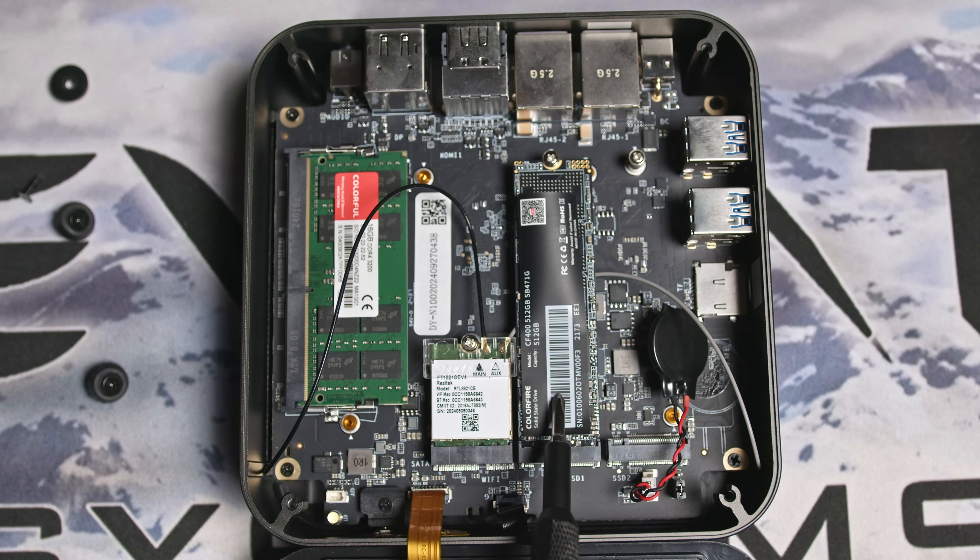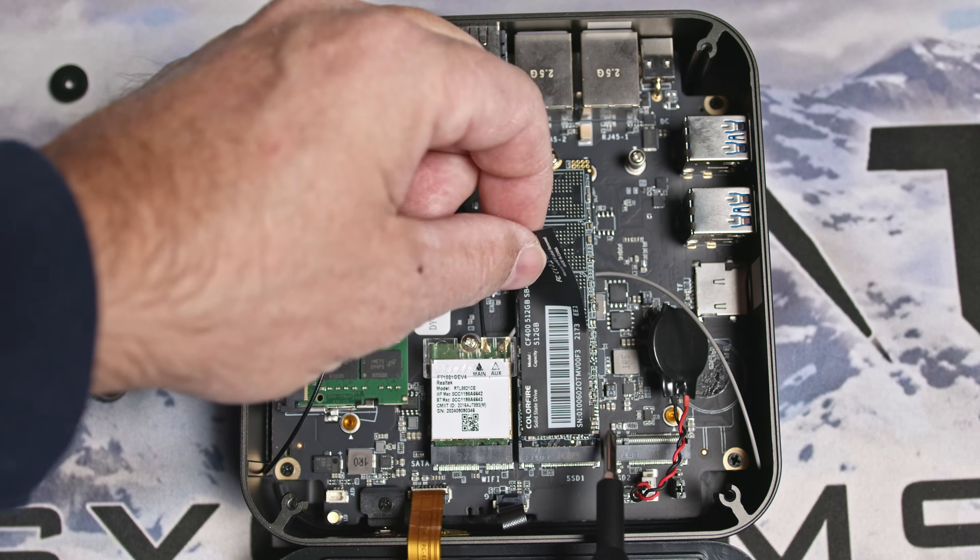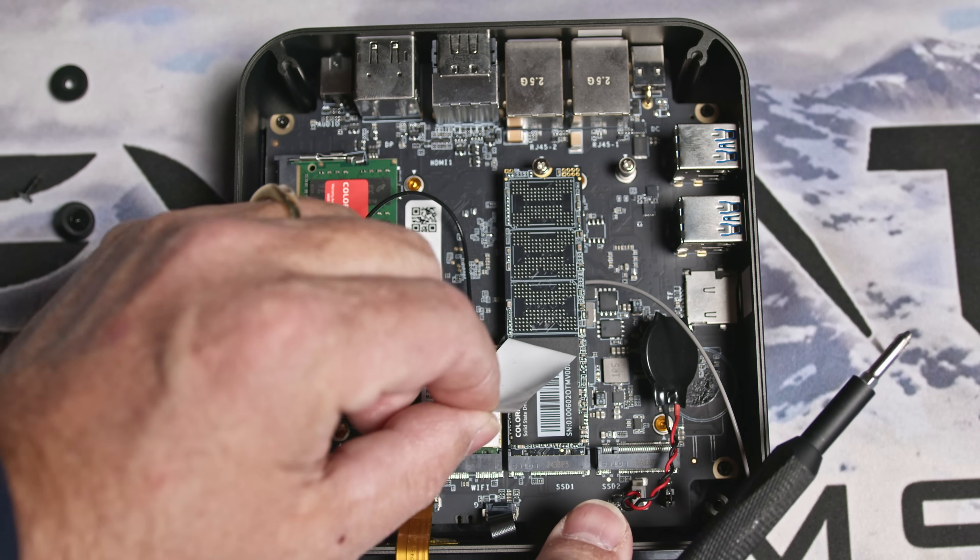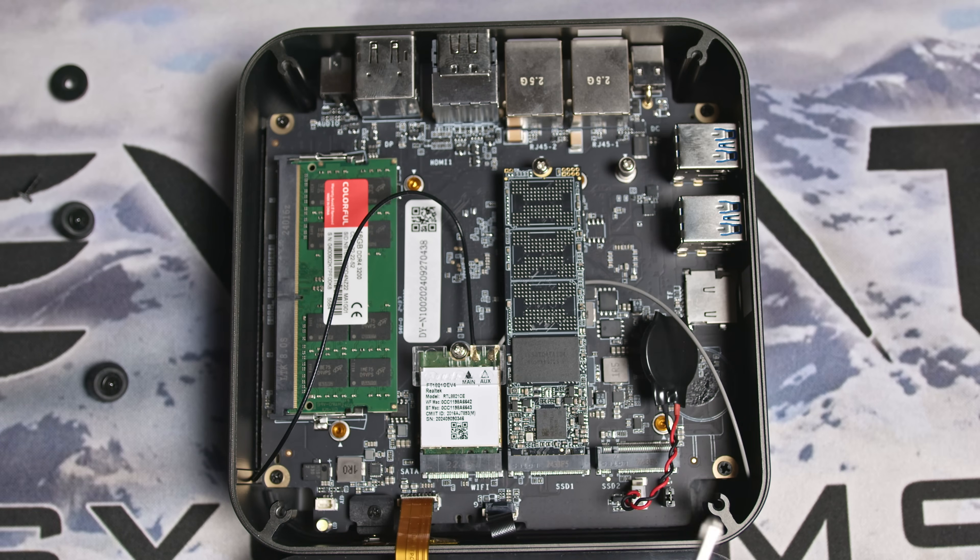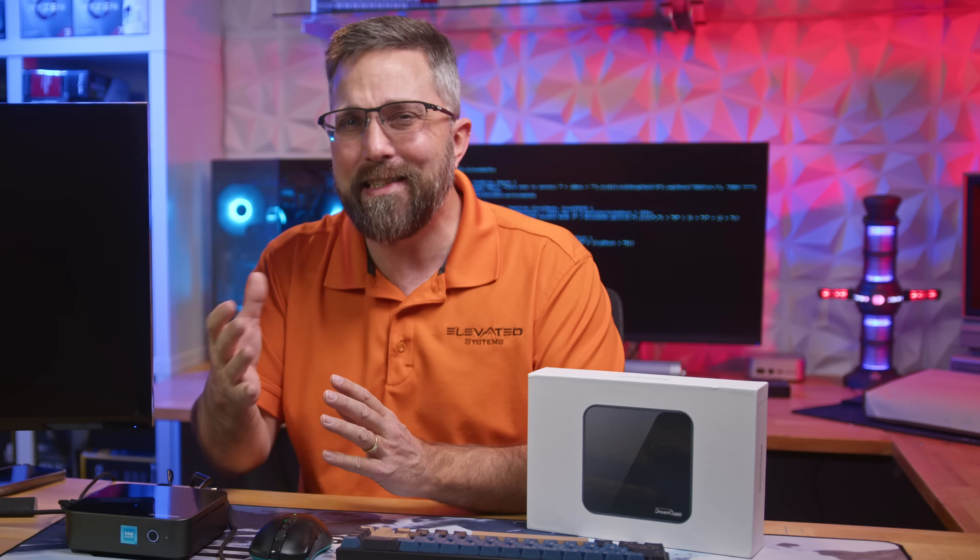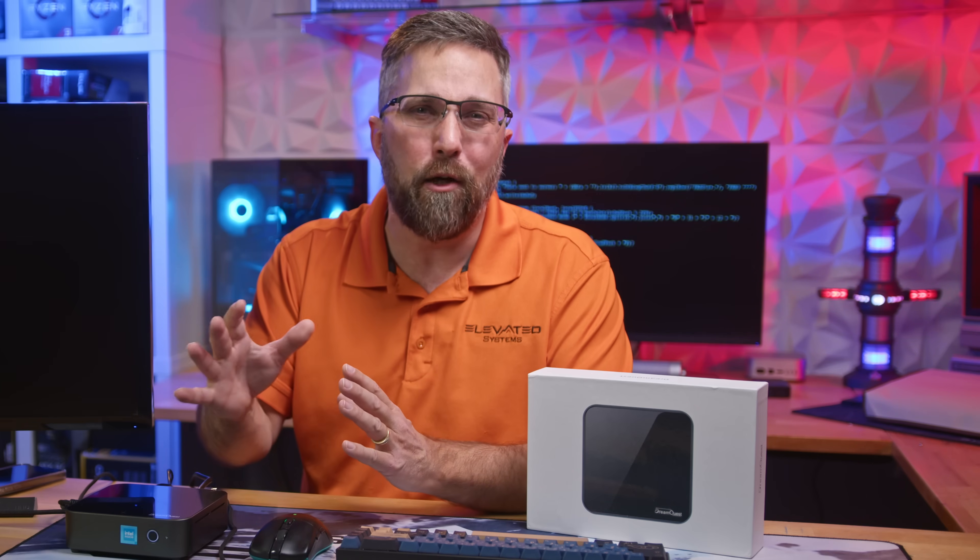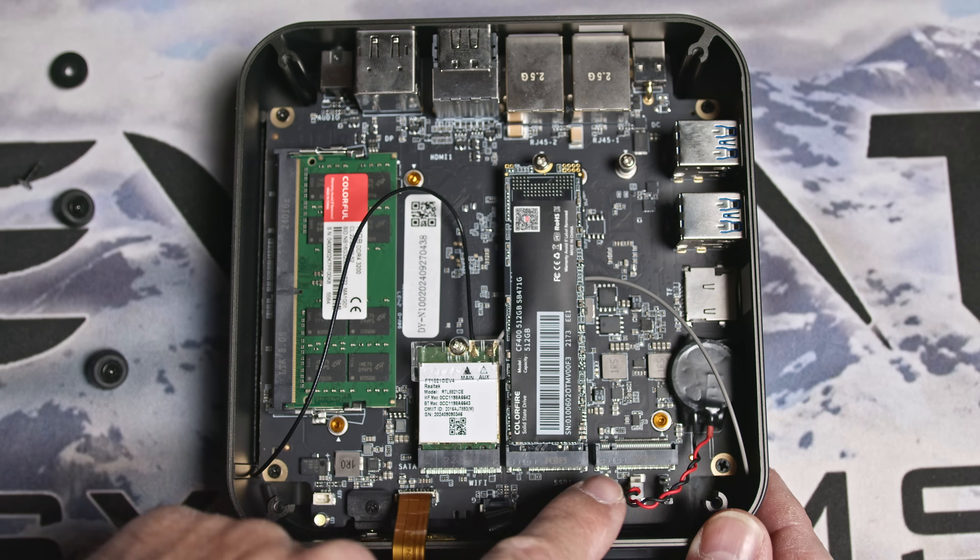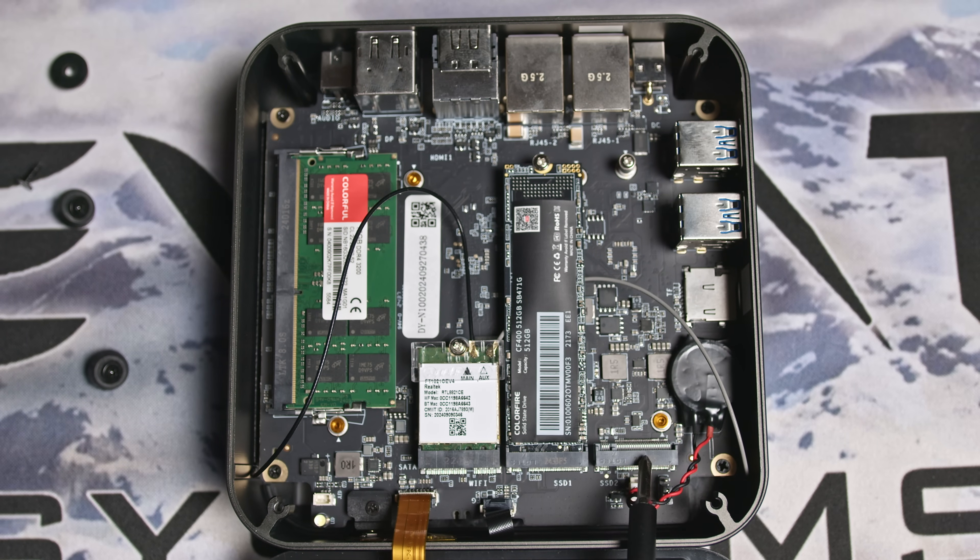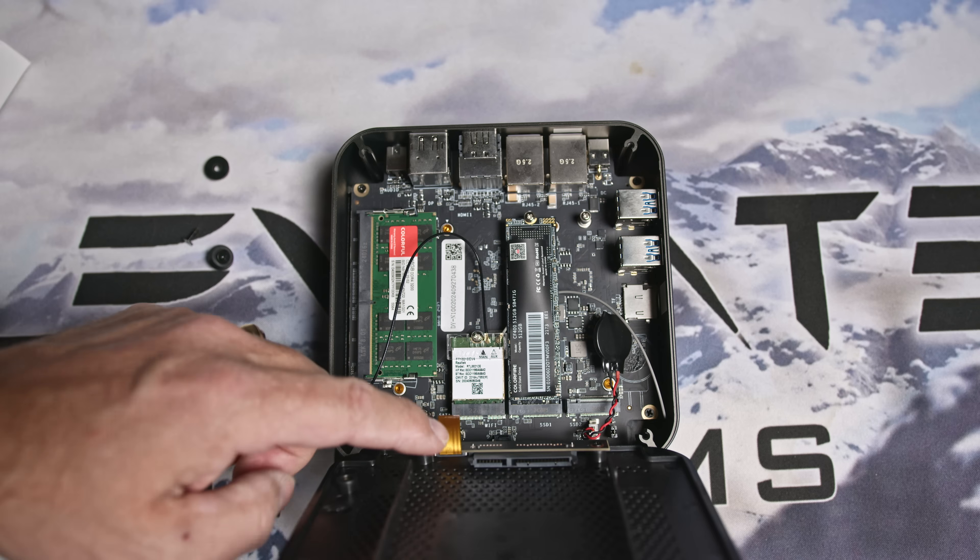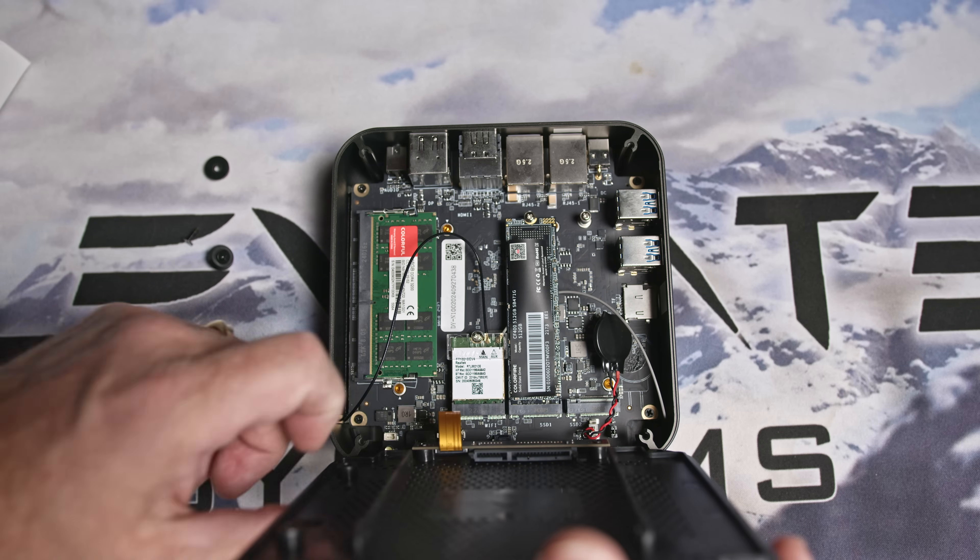Storage-wise, it comes with a 512 gigabyte NVMe M.2 SSD. While the SSD is from a manufacturer I'm not familiar with and lacks DRAM, that's not a deal breaker at this price point. Plus, you get some solid upgrade options with a second M.2 SSD slot and a SATA expansion for additional storage.